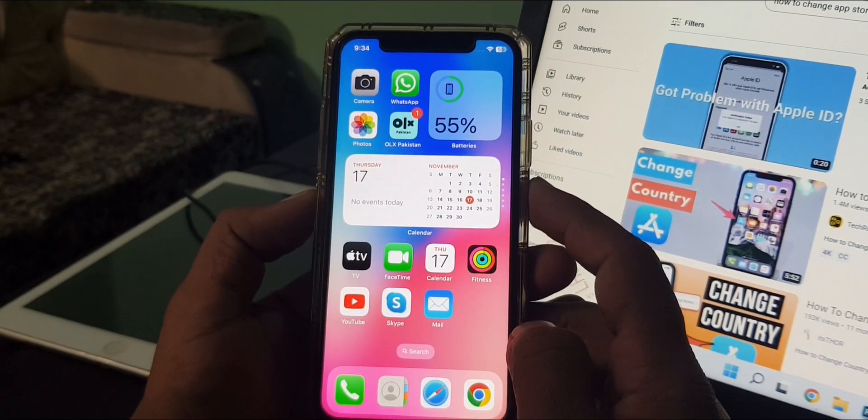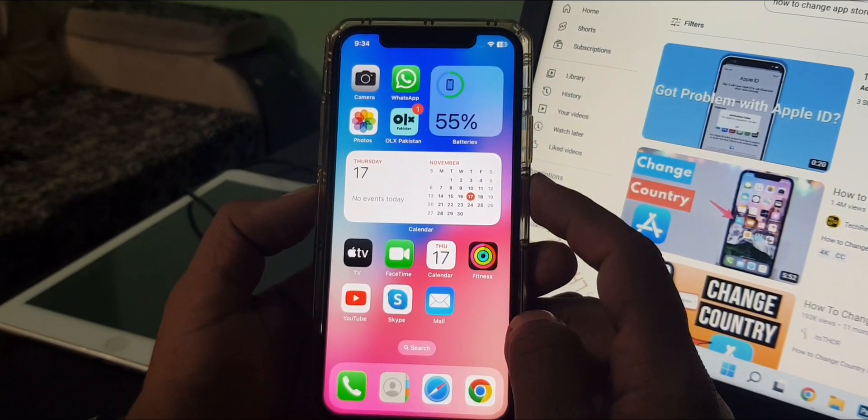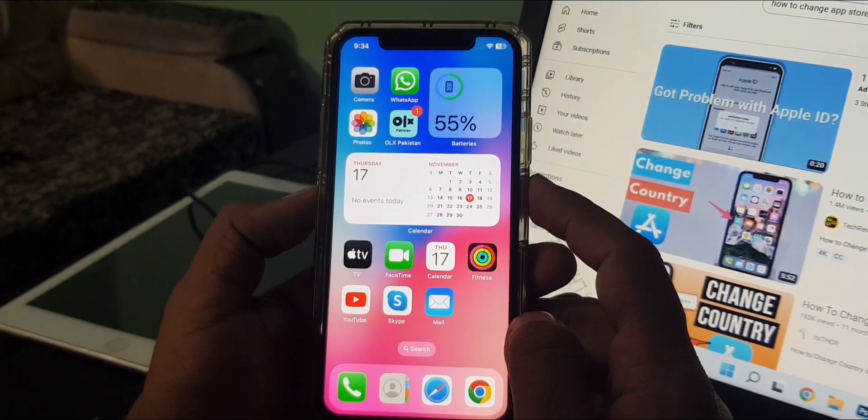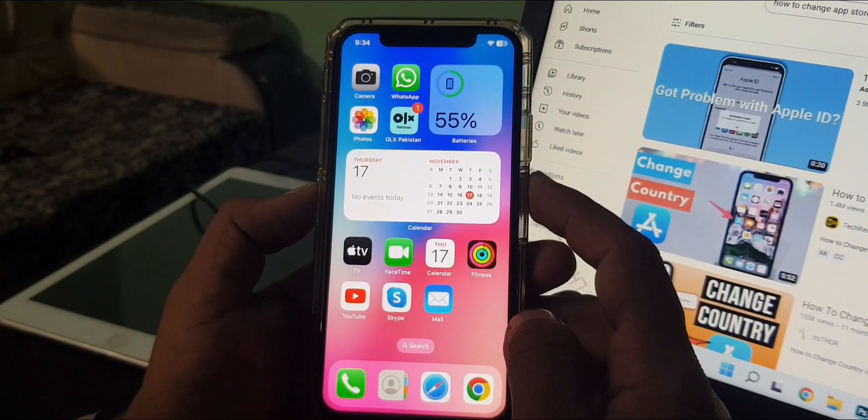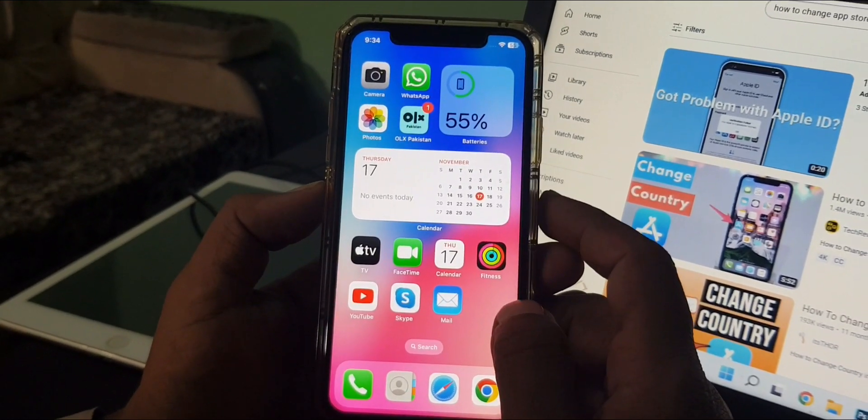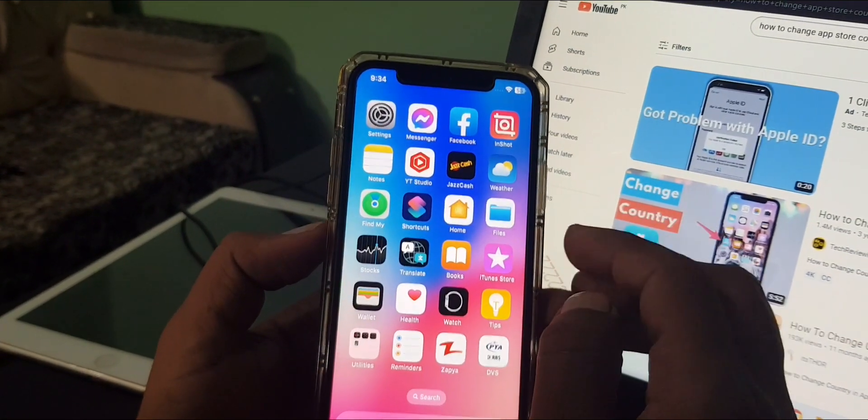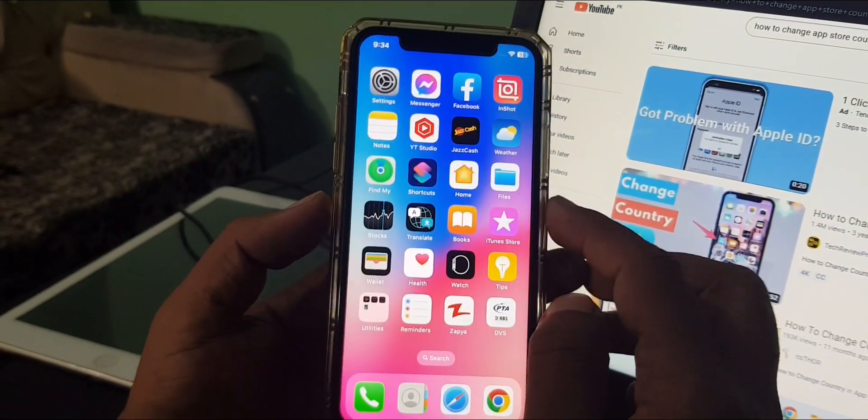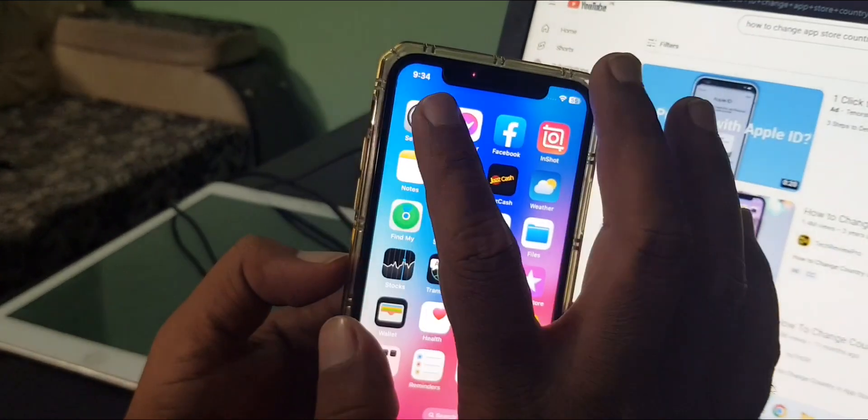Hey what's up guys, welcome back to another video. Today I'm gonna show you how to install games and apps from Google Chrome in your iPhone or iPad. So let's get started without wasting any time. First of all, open Settings on your phone.